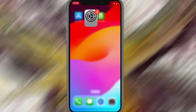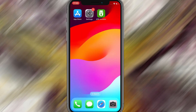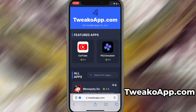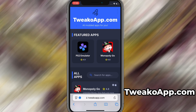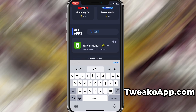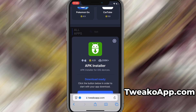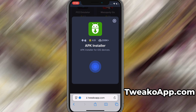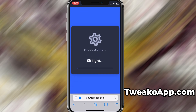Now that we've got the basics covered, let's move forward. Open your browser and go to twecoapp.com — this is a reliable platform that offers various modded and helpful tools. Use the search bar to look up APK Installer and select it from the list of results. You'll be taken to a detailed page with info like download stats and user reviews. Just hit the Download Now button and the download process will begin. The download usually only takes a few moments.